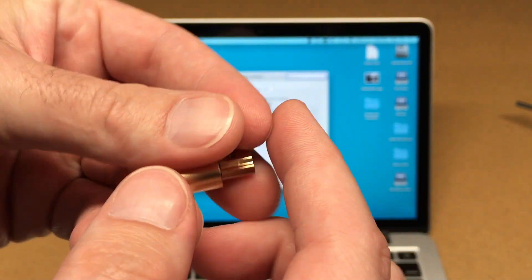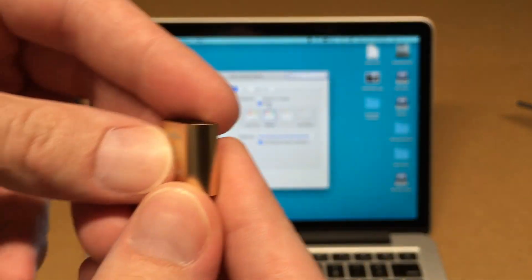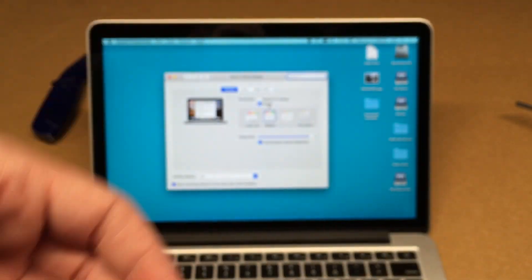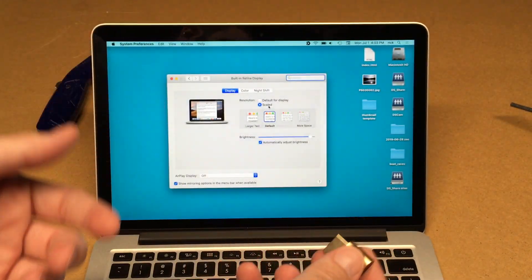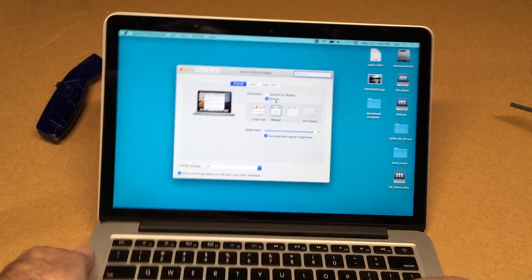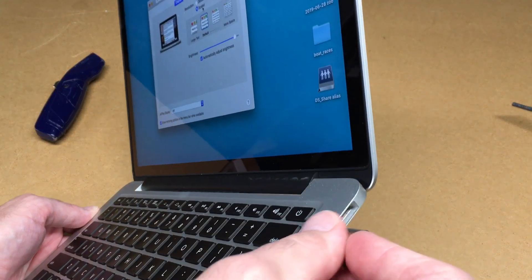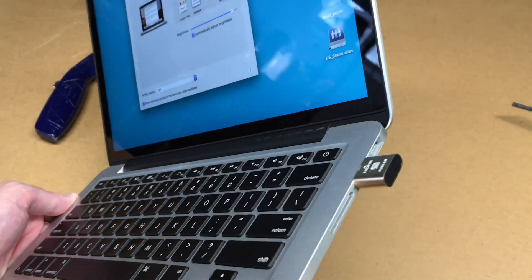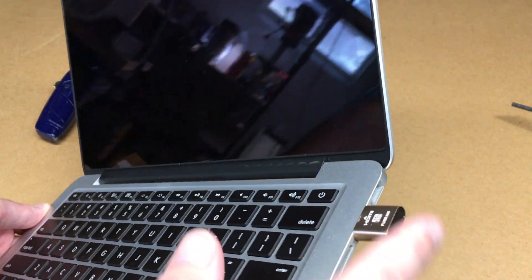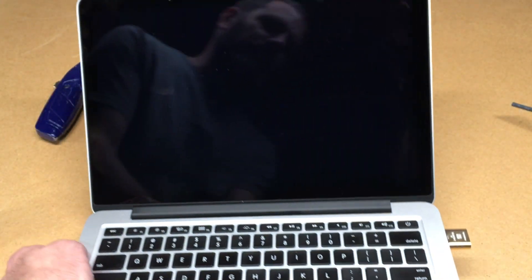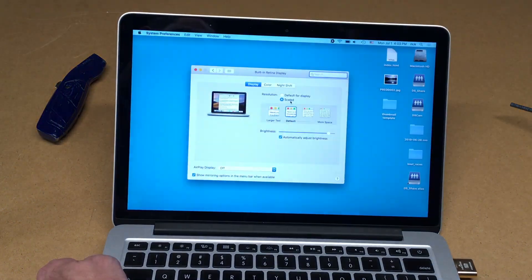But this is essentially like plugging a monitor in. So if I go over here to my HDMI port on the side and plug this in, the computer will think that I plugged an external monitor in.